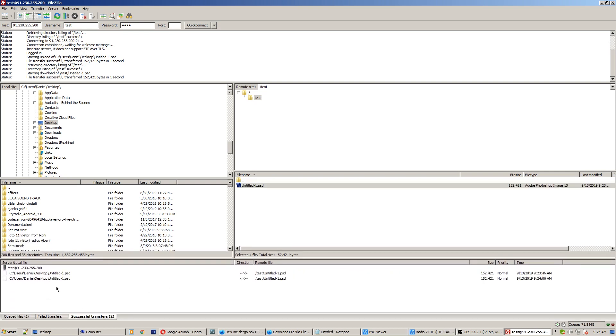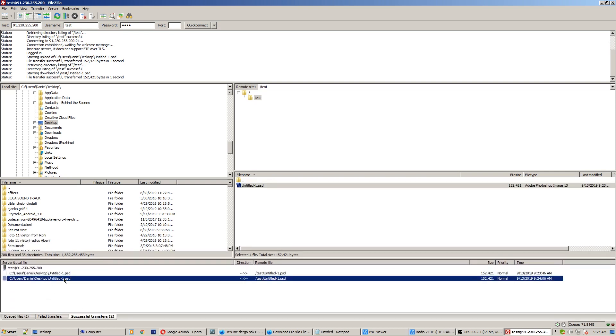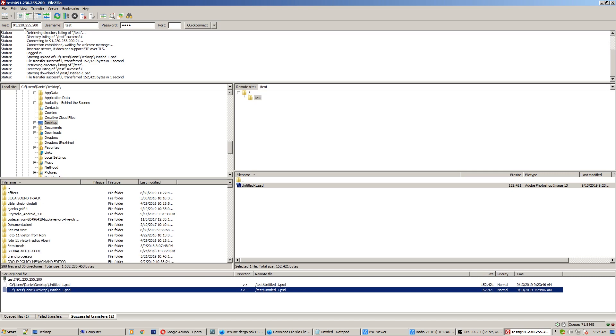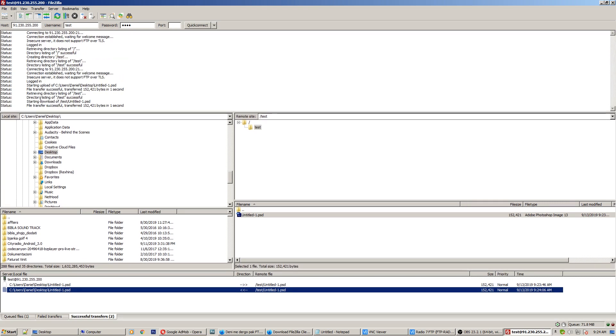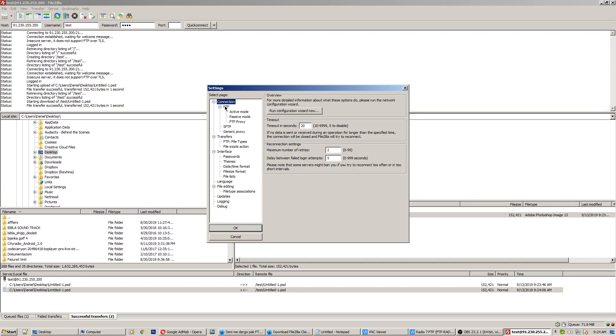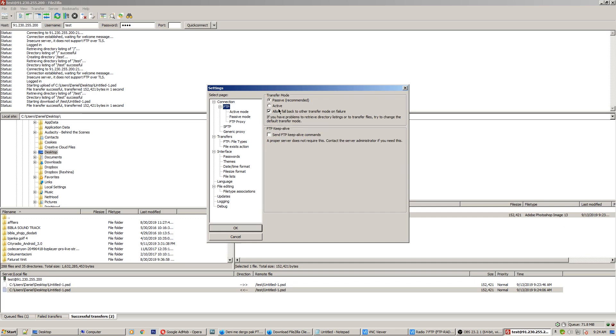Here, if you have any error here on the list, you go to settings and go to FTP. And here you have active and passive mode. Be careful to be passive recommended, but if you are not able to connect to the server, try with active mode and click okay. This is the first thing you have to do if you get any error on connection.